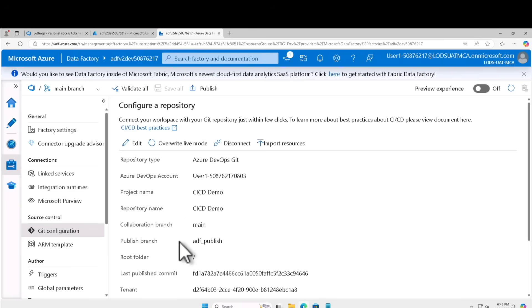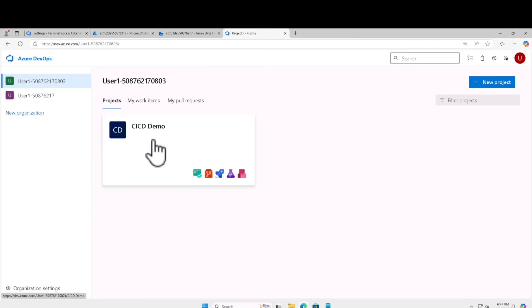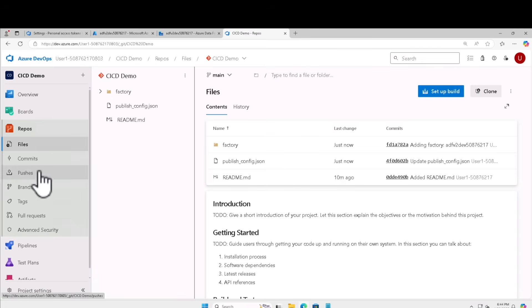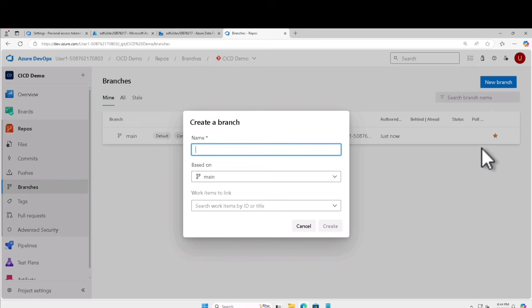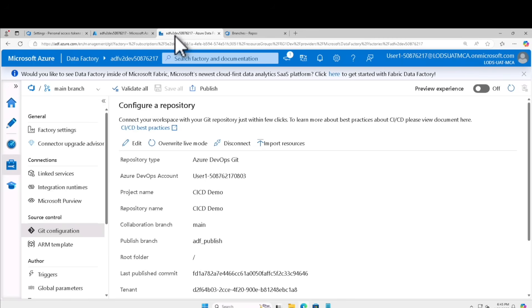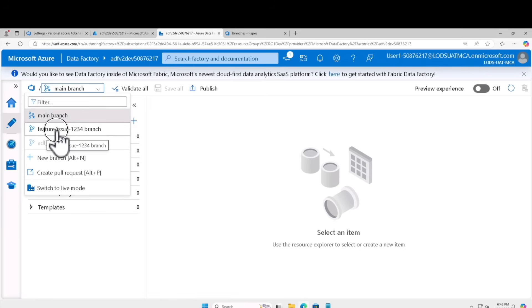Now let's create a feature branch. Open a new tab and go to dev.azure.com. In the project pane, select your CICD demo. On the left-hand navigation pane select Repos, then select branches. In the branches page, create a new branch, give it a name — I'll call it feature issue with a random number — base it off main and click create. Now let's go back to Azure Data Factory Studio. On the left-hand navigation pane click the author button. In the upper left-hand corner, select the main branch and switch to the feature branch we just created.